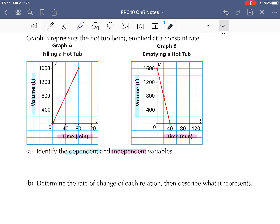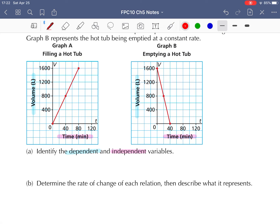Let's take a look at the graphs in a little more detail. Our first graph, we can see that the tub fills up 1,600 liters and it takes about 80 minutes to fill it up completely, starting at zero. Then if we have our tub at 1,600 liters, it takes about 40 minutes for it to drain. So it drains a little bit faster than it fills up.